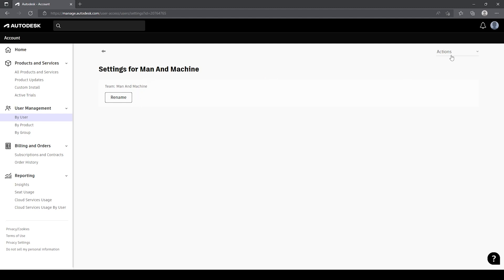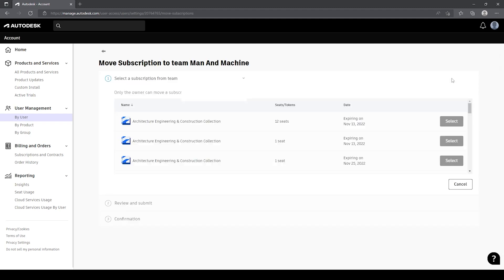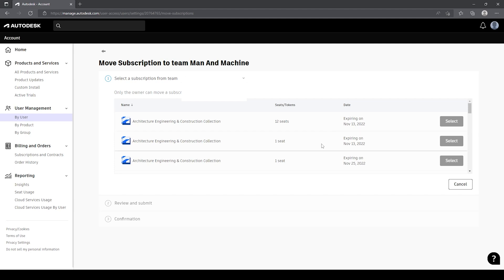I've also got the ability to change which licenses show up inside of this team. If I go into actions in the top right, I can either create a new team or move subscriptions to this team. If I select move subscriptions from this team, I've got the ability to look at all other teams that I am part of. If I'm a primary or secondary administrator of another team, they will show up in the list, and I can hit the drop down to see multiple teams if I have access. Each of these are individual serial numbers or individual license sets — this one has 12 seats, this one one, and this one one.